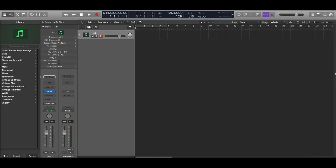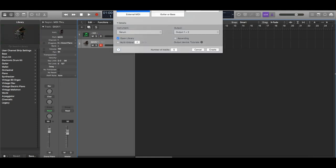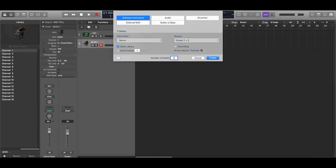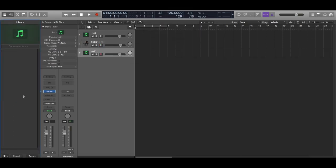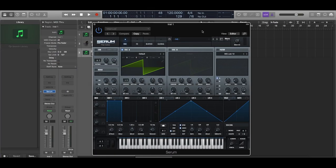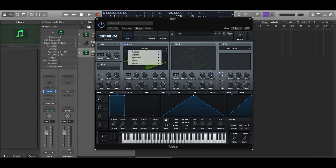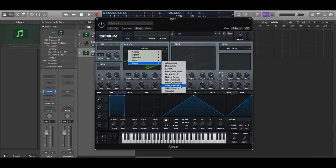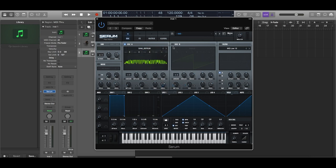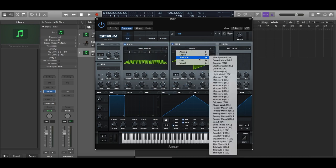So to make this sound, let's start off with a new instance of Serum. Now in oscillator A, let's load the SAM underscore Serum wavetable. It's inside vowels. And in oscillator B, let's load spectral trilobite 3.